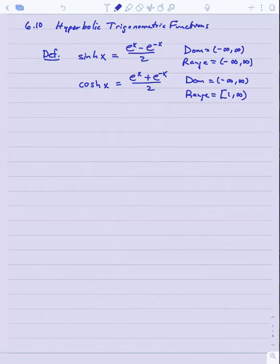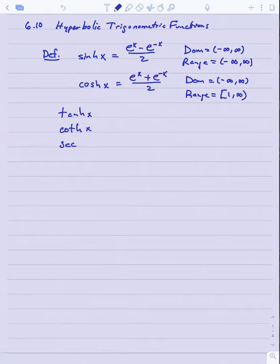From there, we will define four other hyperbolic trigonometric functions — the other four so-called regular trig functions with h's appended. So there will be a hyperbolic tangent, a hyperbolic cotangent, a hyperbolic secant, and a hyperbolic cosecant. We define these in a way that's consistent with the way regular trig functions are defined.